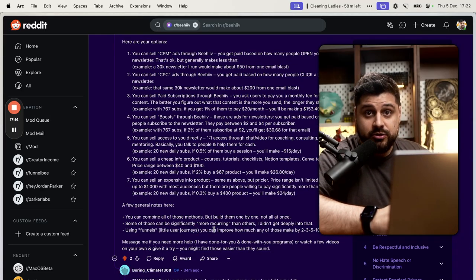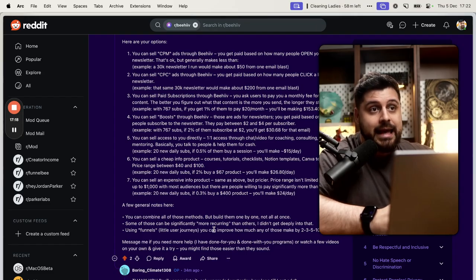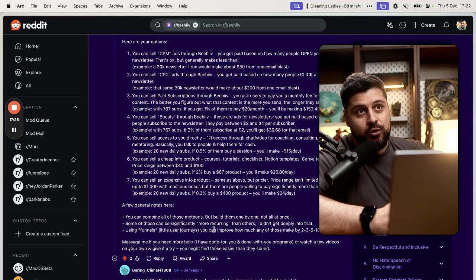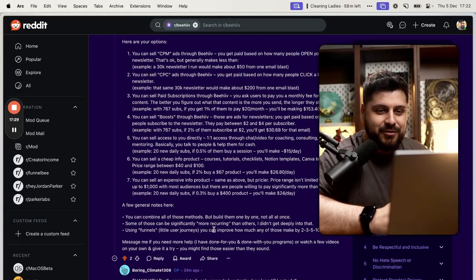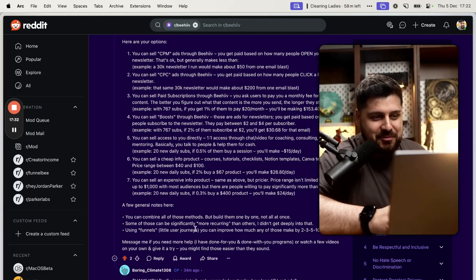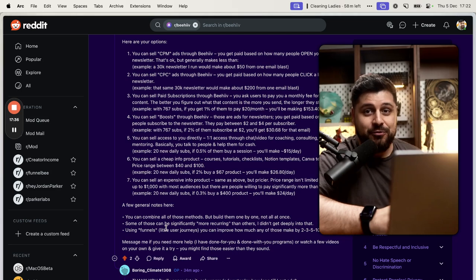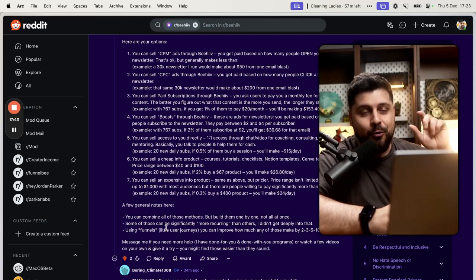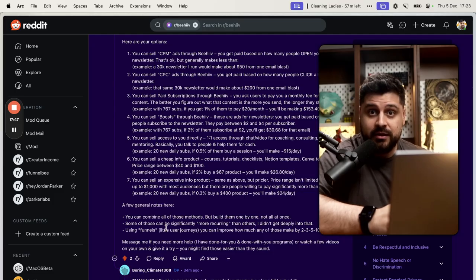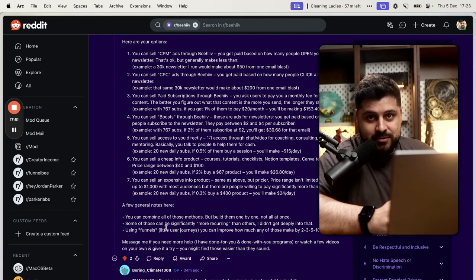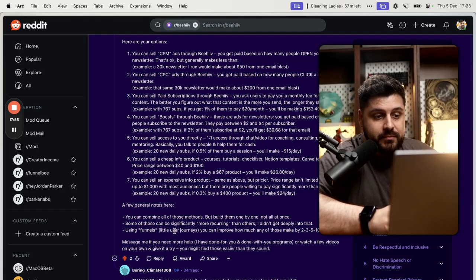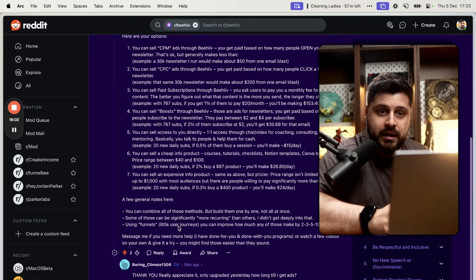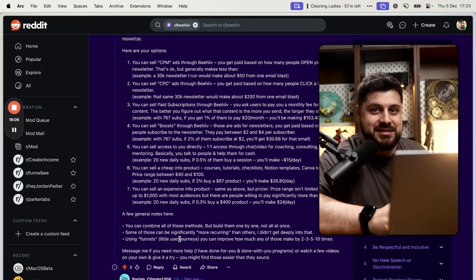Next, we have funnels. Funnels are journeys that people take — they start somewhere on social media and end up being a client paying you hundreds or thousands of dollars. We want to create a compelling and interesting journey that people want to go through. It's not just about pushing your stuff and asking them to buy, buy, buy. If you create those sequences of sales, people can spend significantly more money, and that can be wildly more profitable compared to just selling something once.